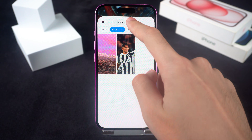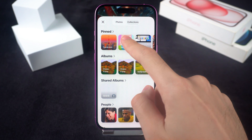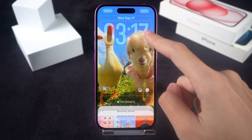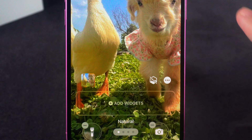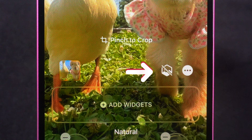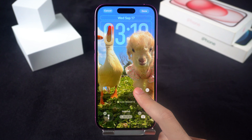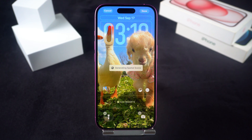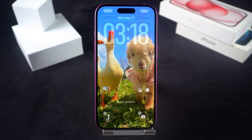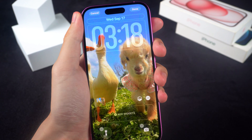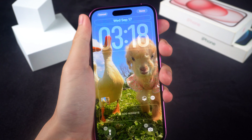Go for one with a clear main subject so the depth effect really pops. Once you've chosen, hit the little icon next to the three dots in the bottom right. Your iPhone will take a few seconds to process it, and then boom — the 3D effect is on. Tilt your phone side to side and you'll see the depth in action.